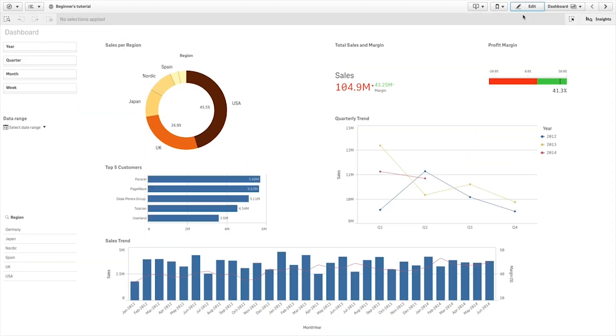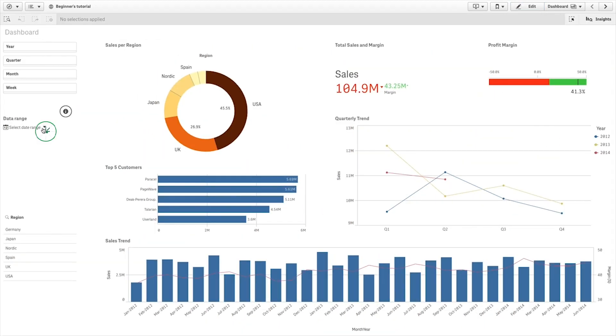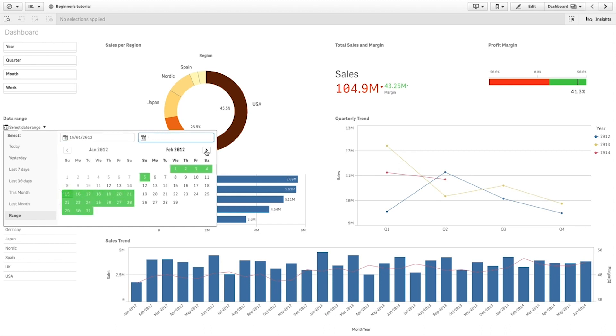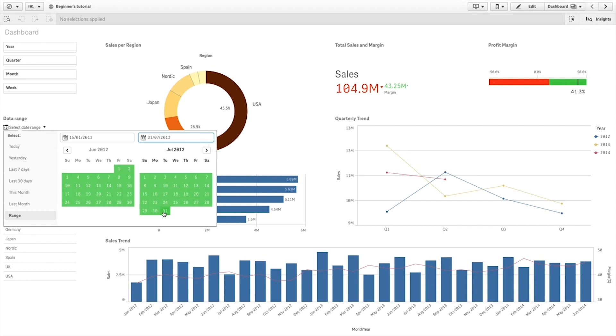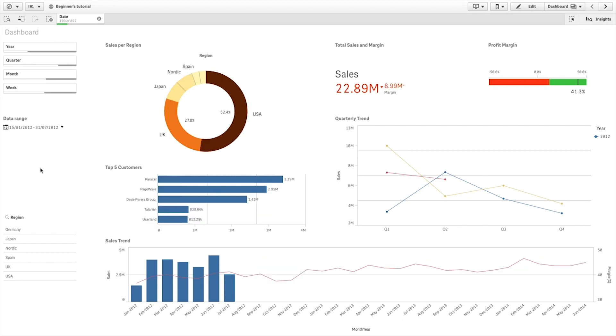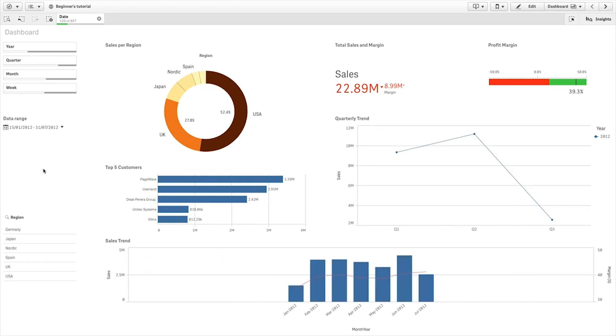Now you can start using the extension. As you can see here, you have the predefined ranges. You can also select a custom range of dates from your calendar for use in your analysis. The selection is applied and your visualizations have updated accordingly.